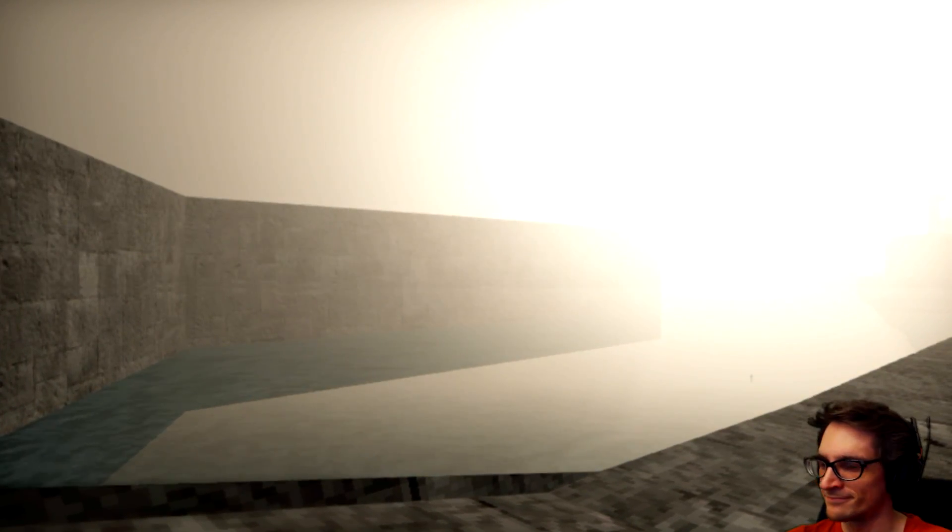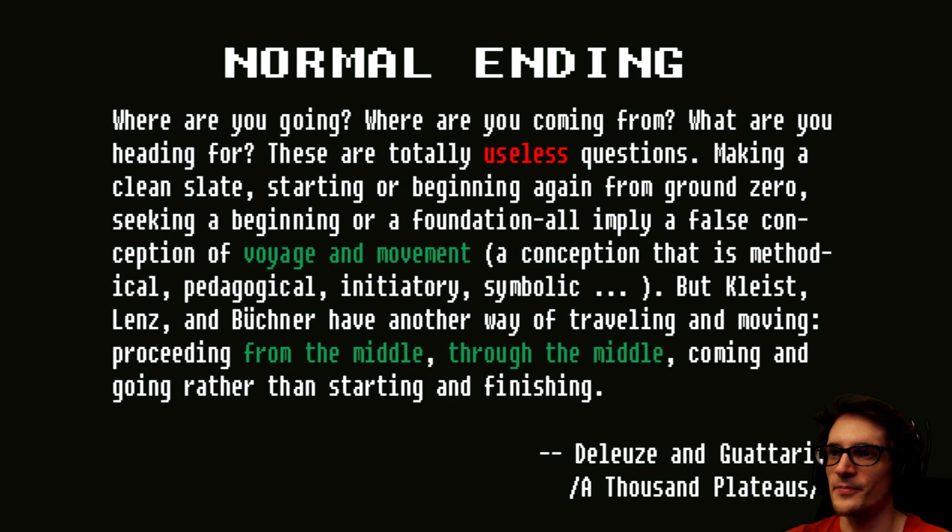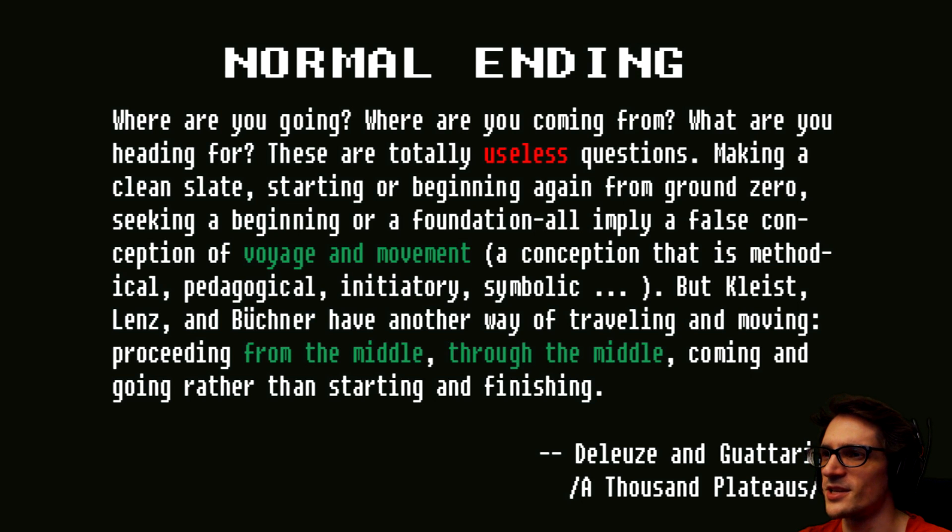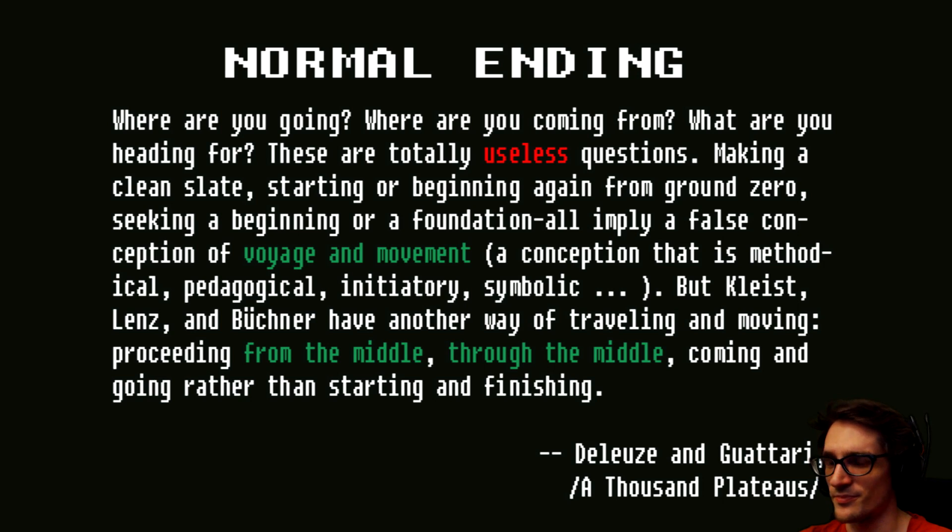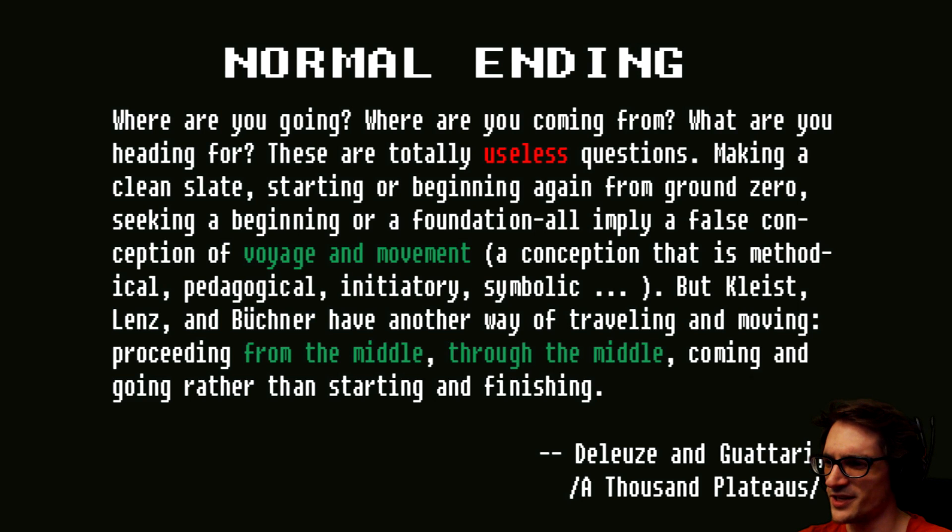What? Normal ending, yep. Where are you going? Where are you coming from? What are you heading for? These are totally useless questions. Making a clean slate. Starting or beginning again from ground zero. Seeking a beginning of a foundation all... Foundational? Imply a false conception of voyage and movement. Conception that is method... Methodical? Isn't it methodical? Oh, pedagogical? Initiatory? Symbolic? But... Placed? Lens? And... Okay. Well, you guys can read the rest of it if you pause the video.